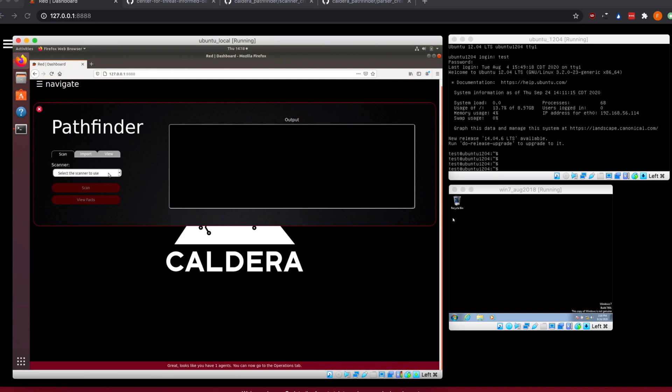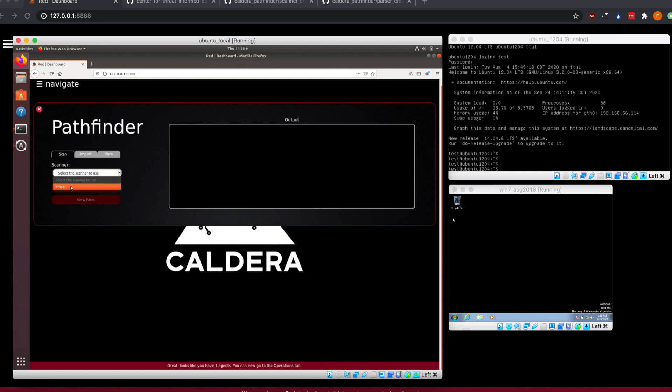As you can see, we have a pulldown for scanners. By default, the repo has a single scanner in it currently, but you can extend the functionality of Pathfinder through creating additional scanner modules. I will talk about that a little bit after I go through this demo.